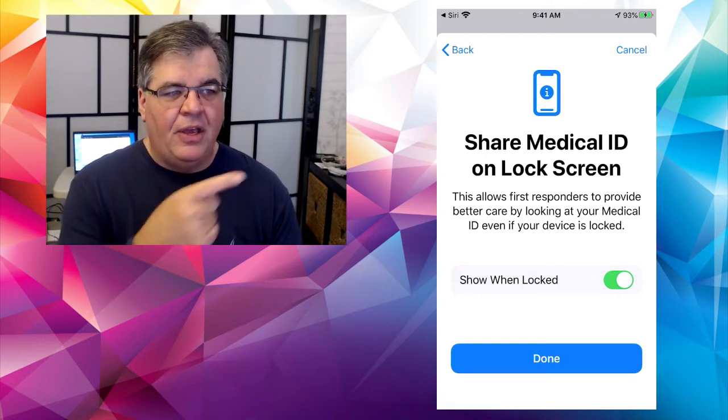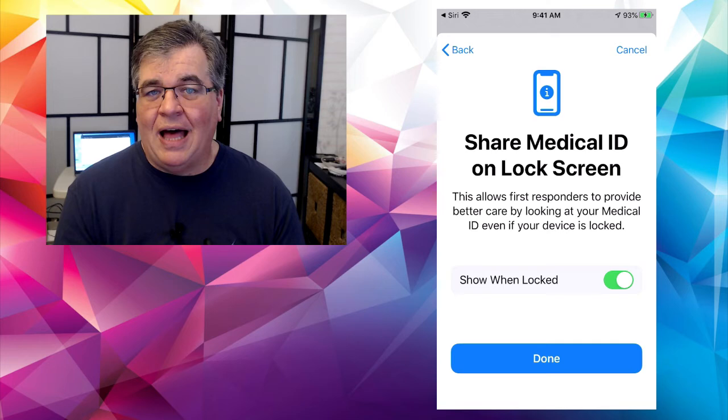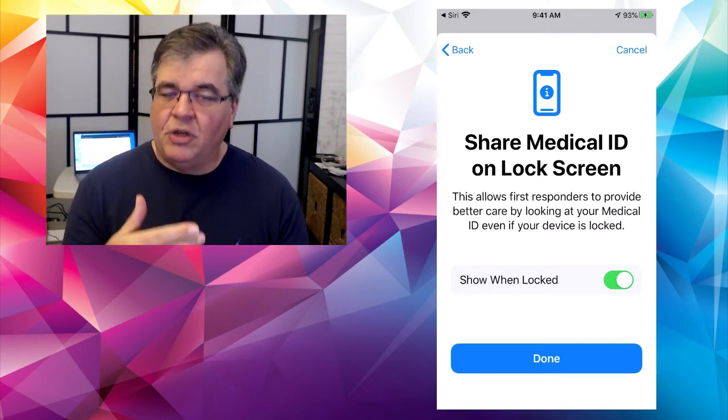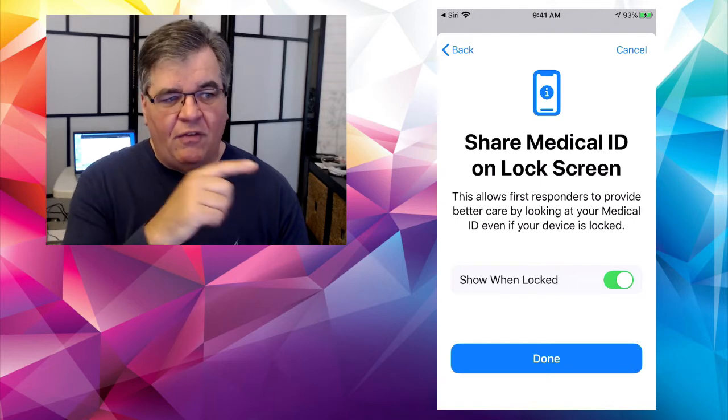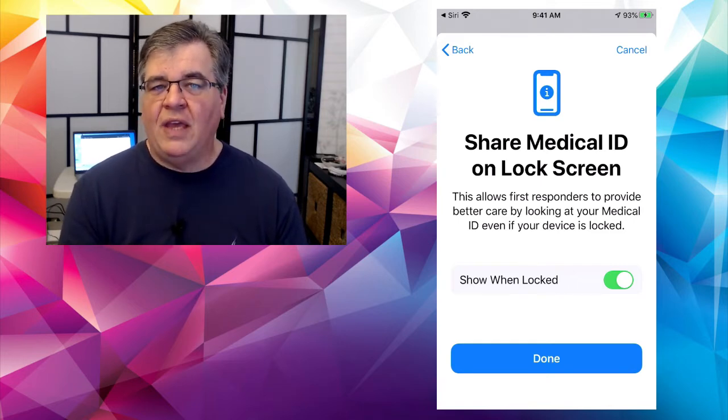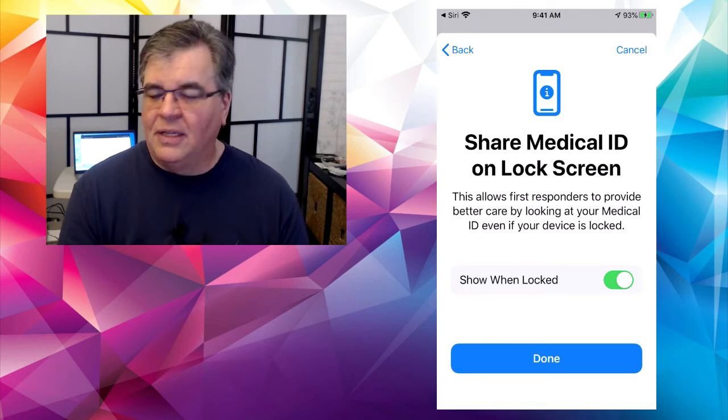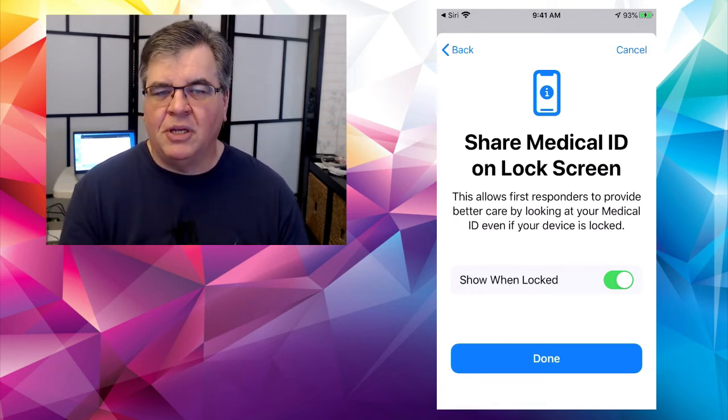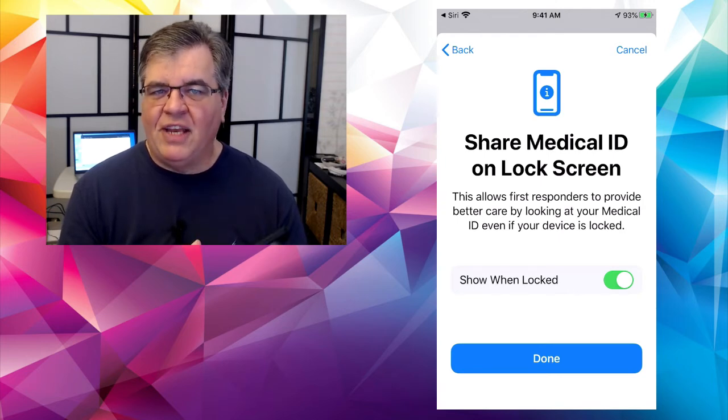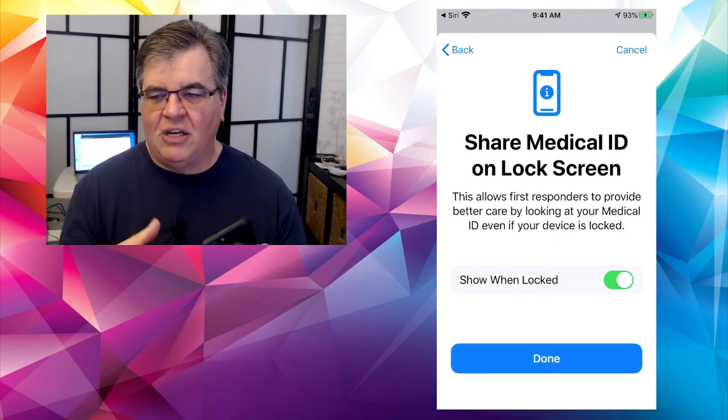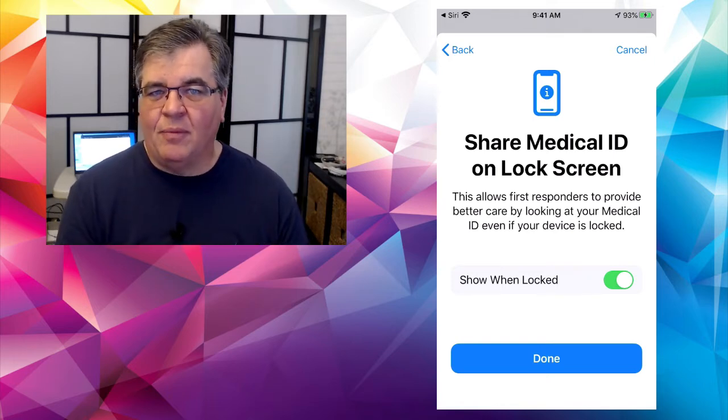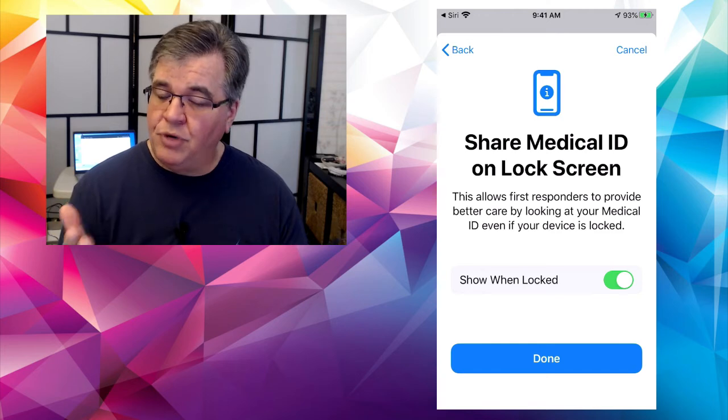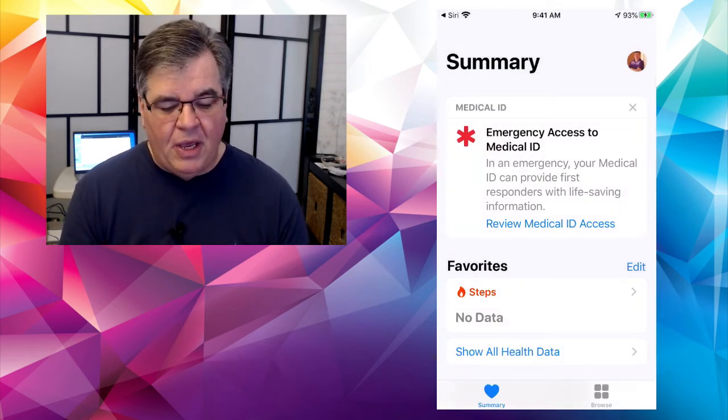That's super important because maybe you are not in any kind of shape to be able to answer questions, or maybe if somebody else is calling for you, they're not going to know, but this is going to automatically relay information. The important thing is you want to show it when the phone is locked so that they can open your phone and read that information. Pretty helpful stuff.